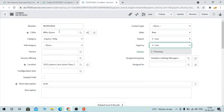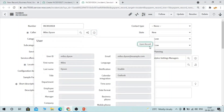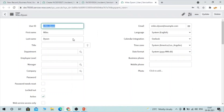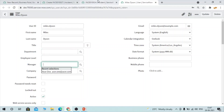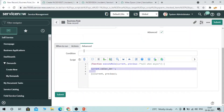You can store values that are available on the form, but using client script you can easily get those from the form directly, so it's not required to store those in the scratchpad. The values which are NOT available on the form — you should use g_scratchpad to store those. For example, 'Opened By' is not available on the form, so you can use the scratchpad variable to store that value. Similarly, reference field values — like the caller's department, manager, or company — can be stored in the scratchpad and used on the client side.